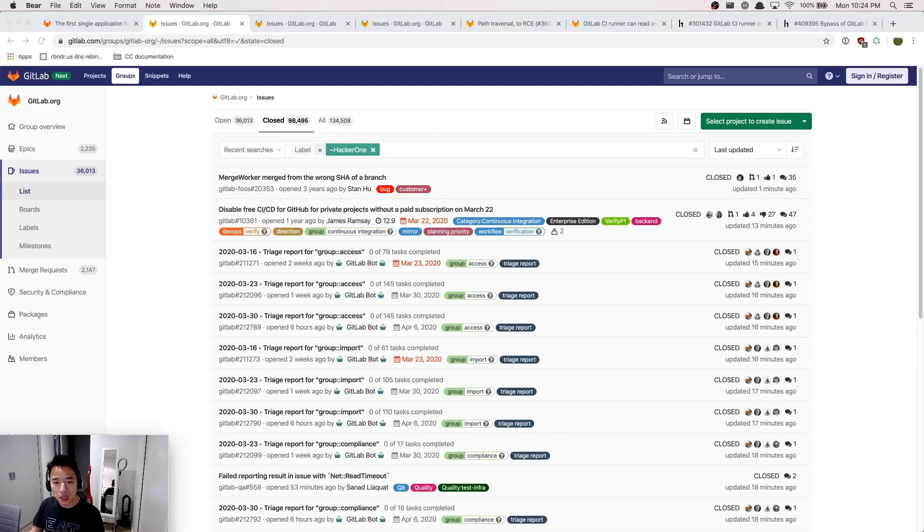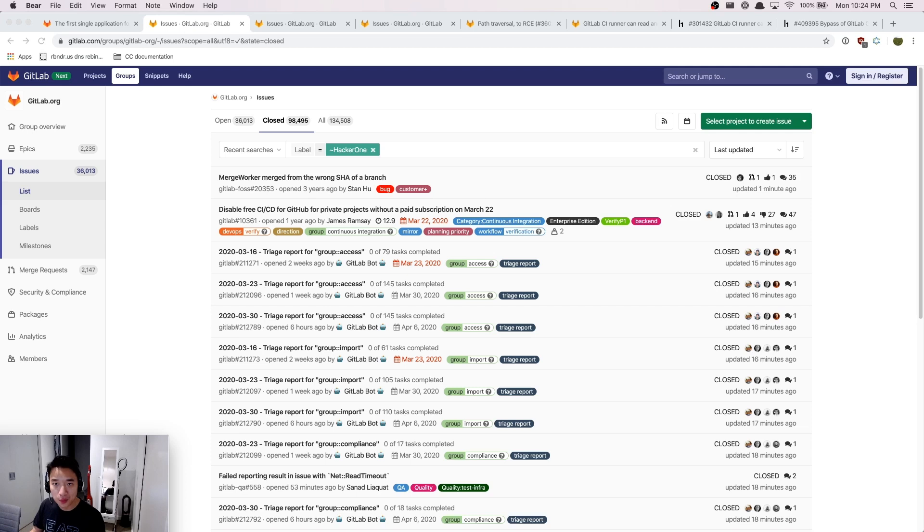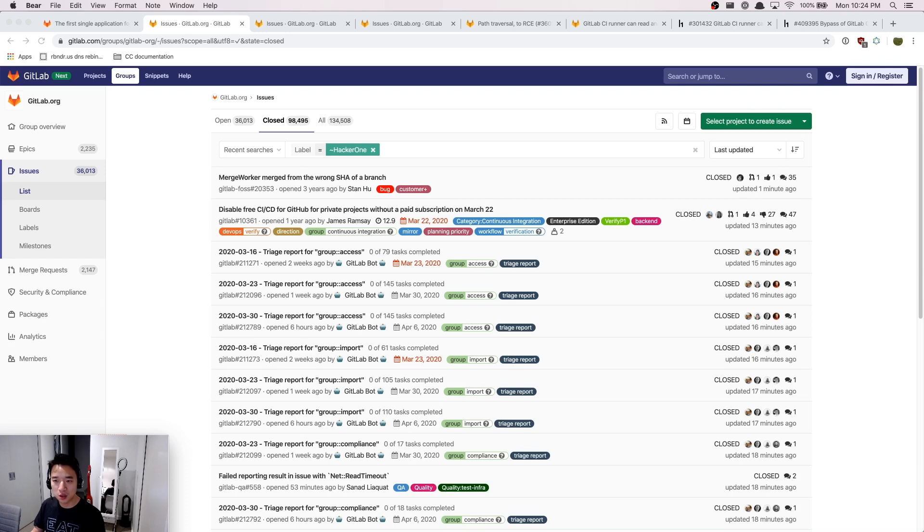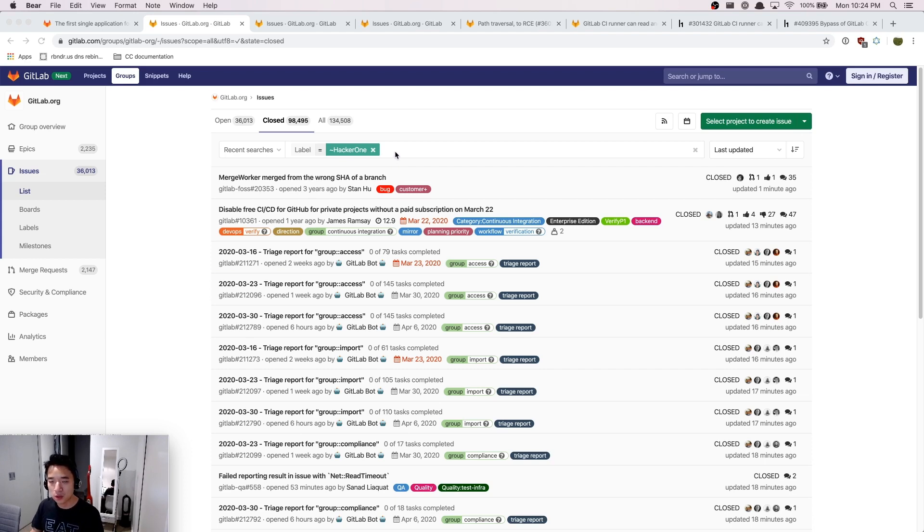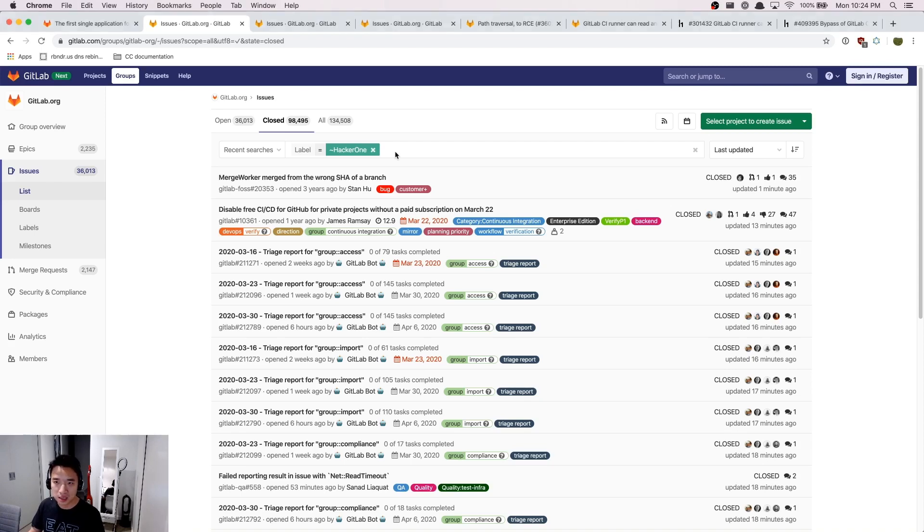Here is the gitlab.com/gitlab.org group. This is the place that I would usually go when I want to take a look at their security issues. Because here GitLab would import all the valid HackerOne reports to this issue tracker, and this is why we are interested in this page.